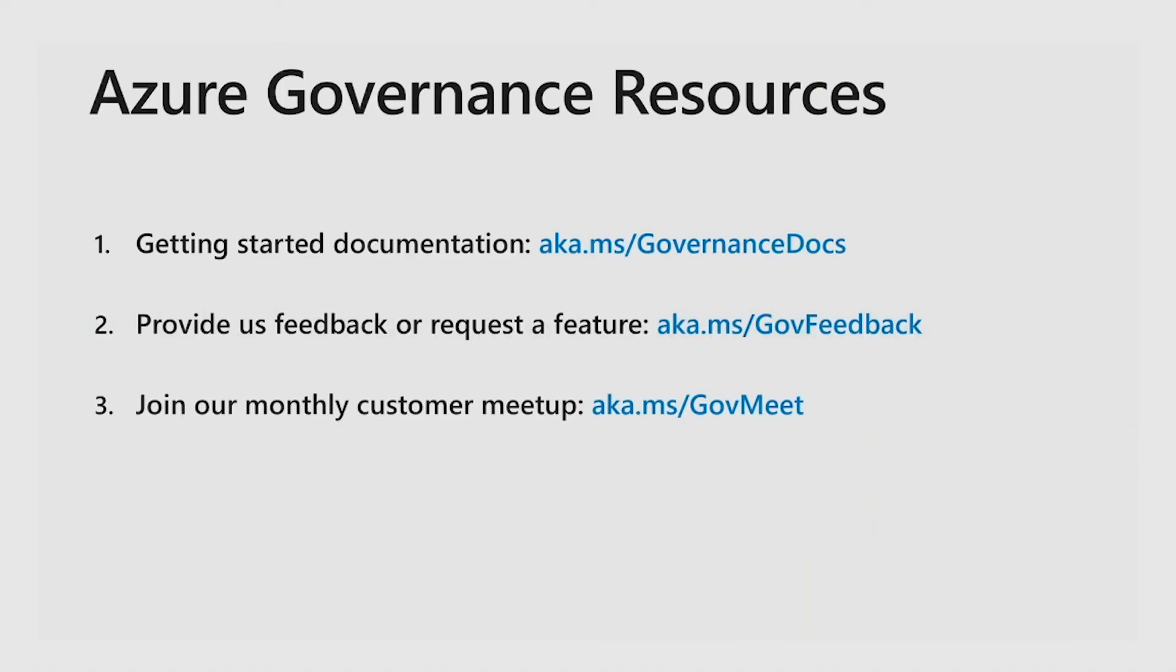And that is it for a quick overview on how you can leverage policy with management groups. See additional guidance on our Azure documentation page.